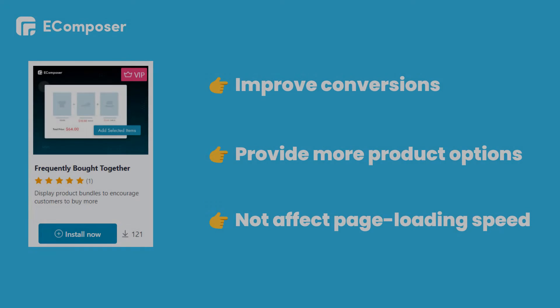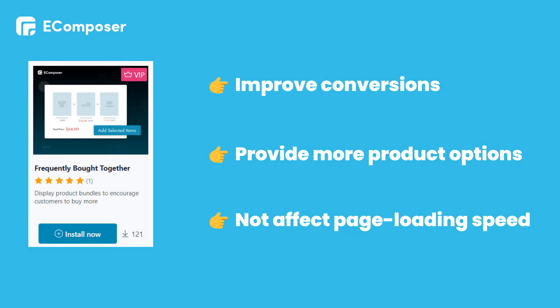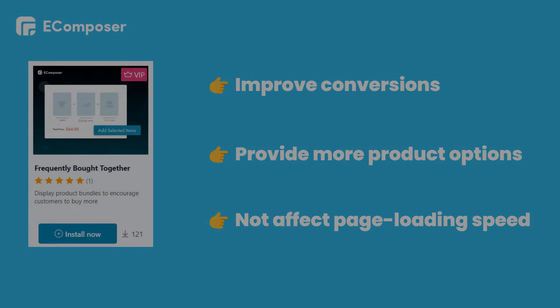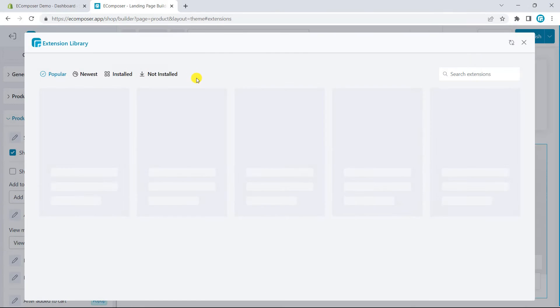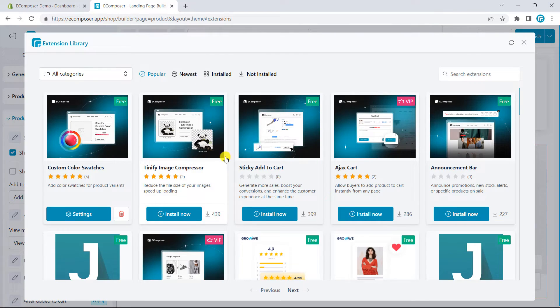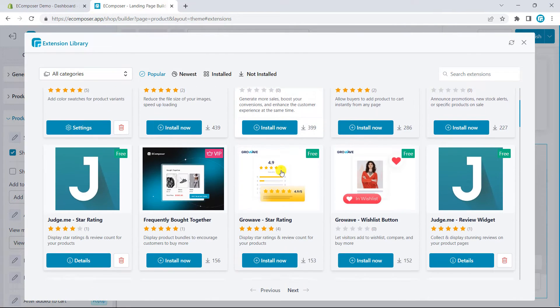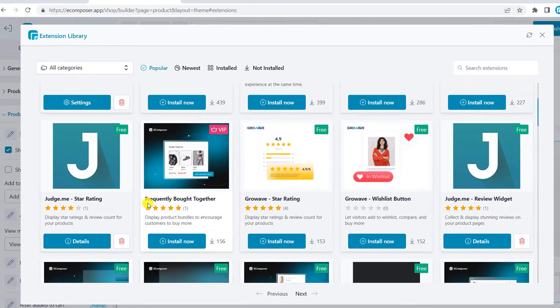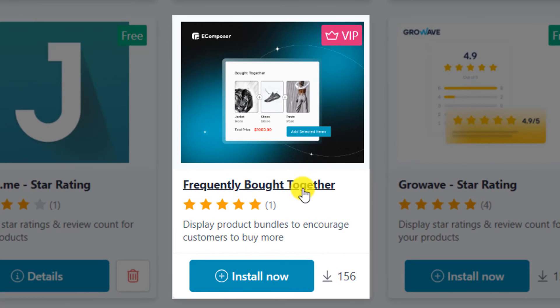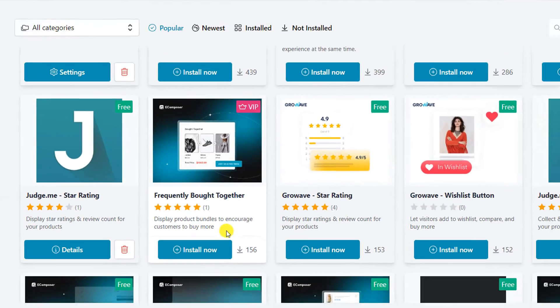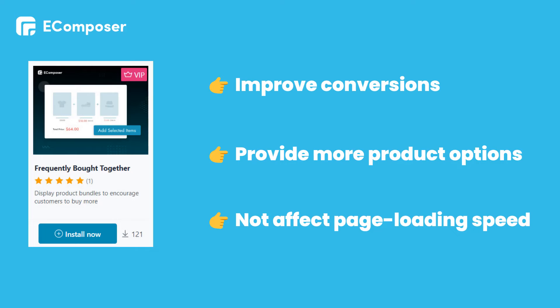I also recommend you to use the Frequently Bought Together extension of eComposer. This extension is one of the most effective ways to increase the sale rate. You can install it here. Open the extension library, scroll down and you can easily see Frequently Bought Together. Please find out more information about this extension via the link in the description below.